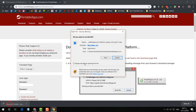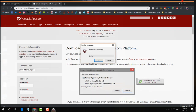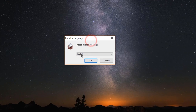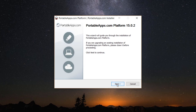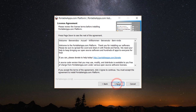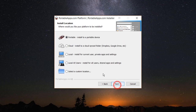The software is now downloaded, so I'm going to open it on my computer. Here you have to choose the language you would like and click OK, then click Next, then click 'I Agree', then click 'New Install' and Next.